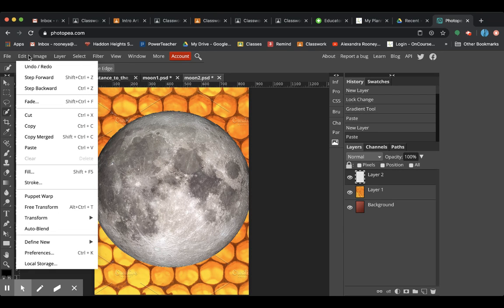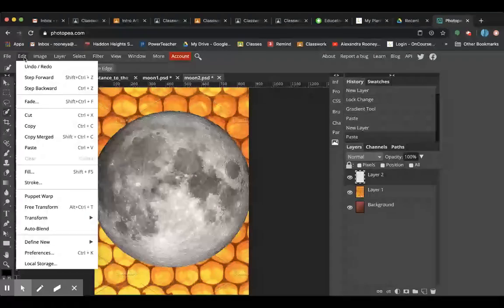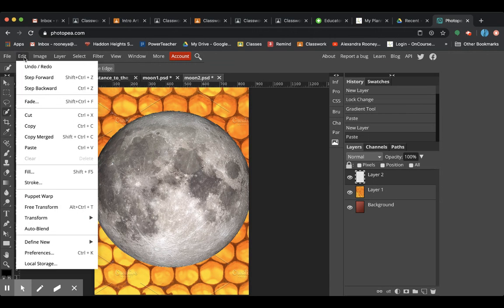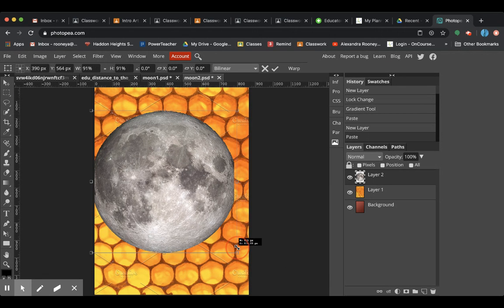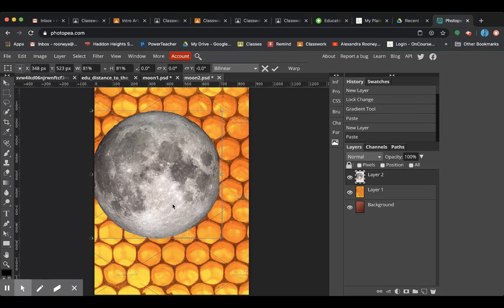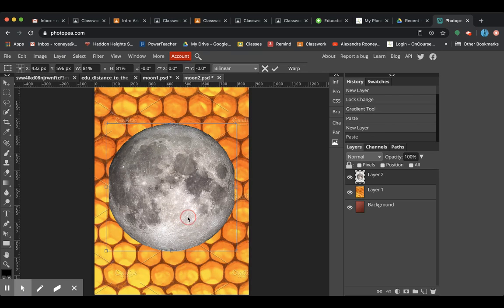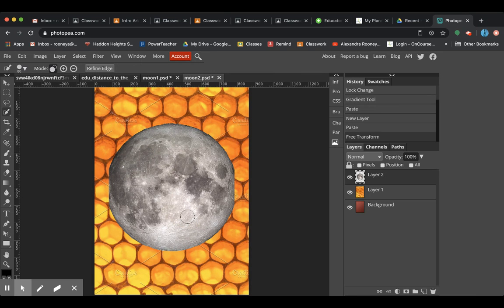Now, if you want to resize it, remember that you can come up and you can go to edit, free transform, and it'll tell you on your computer how you can resize. And I hold shift to get it to look normal. I enter when I'm done.